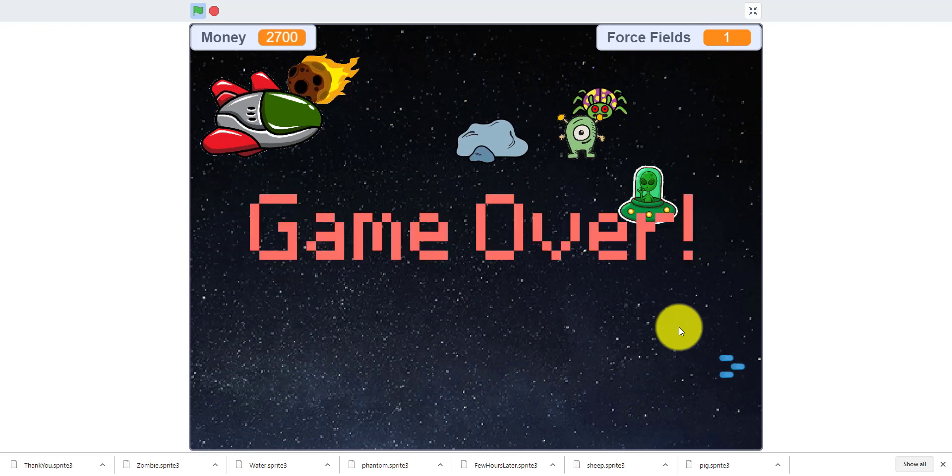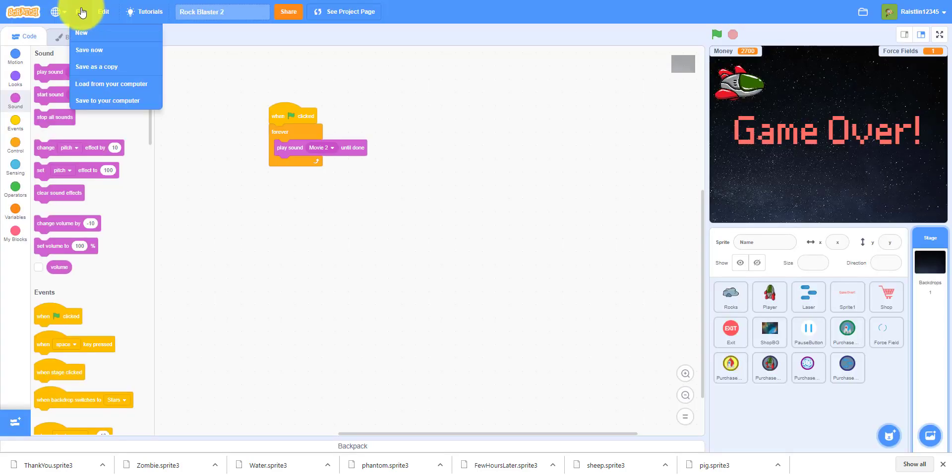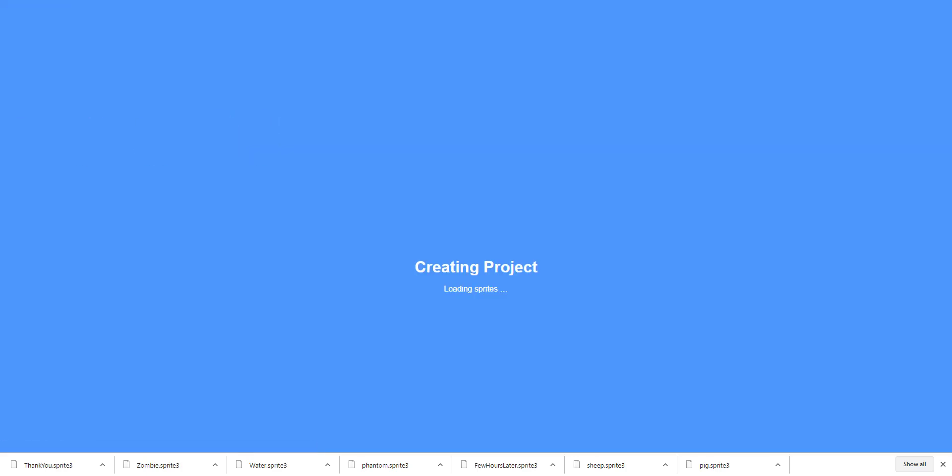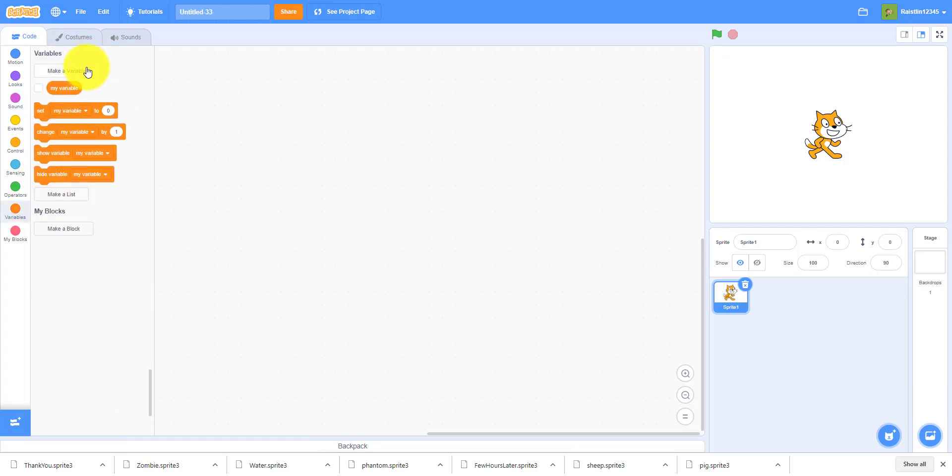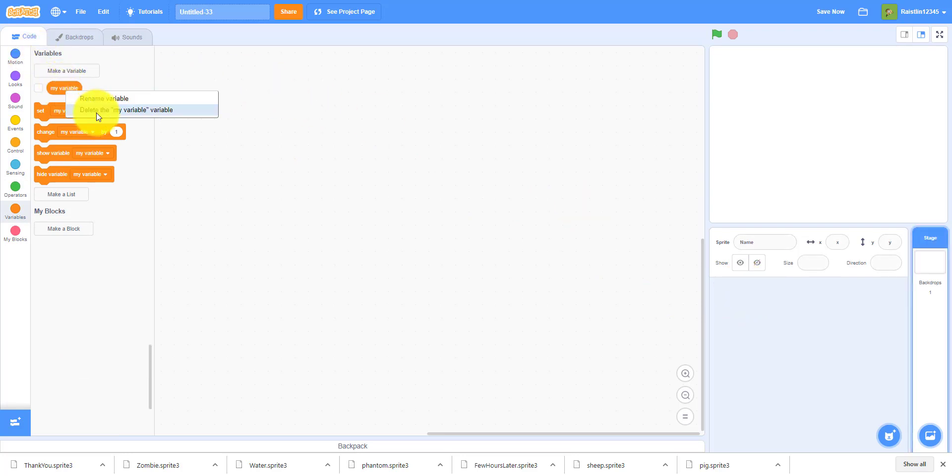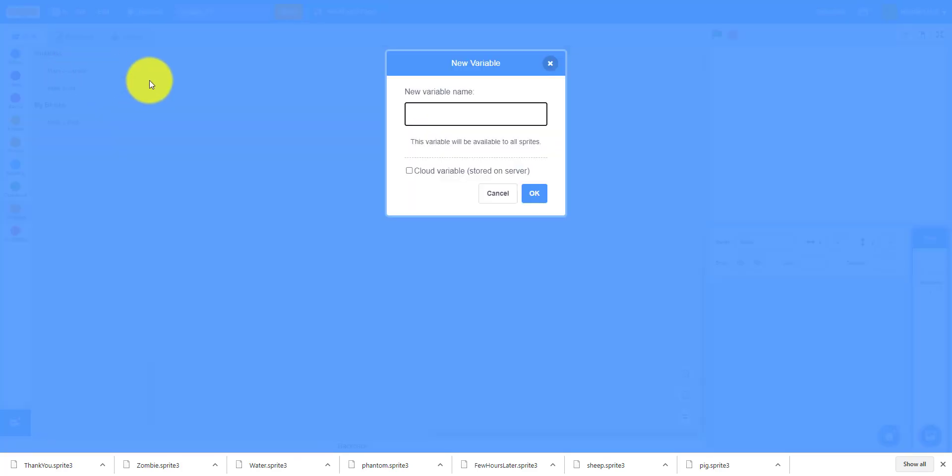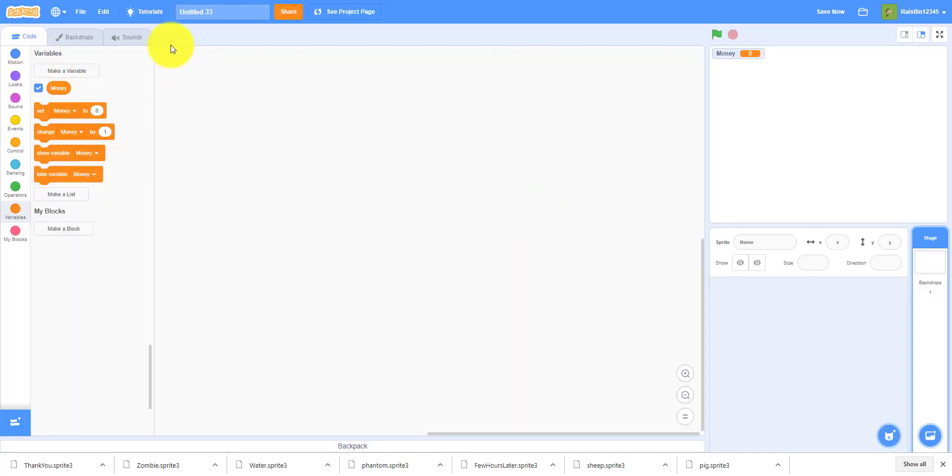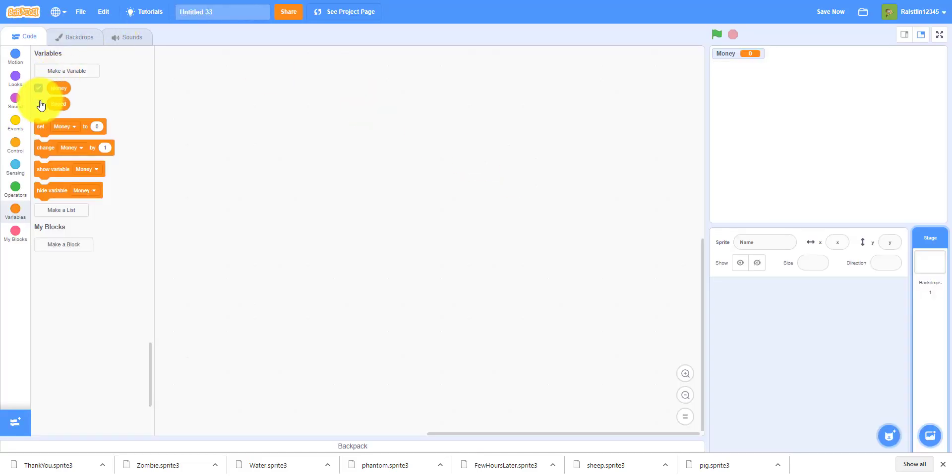So I'll start a new project. First we'll make some variables for our game. We can delete the Scratch cat for now, we will not need that. We'll delete the my variable, we do not need that. We'll just make the money for now, that's to buy stuff, and we will get the speed. We'll need some more variables later in the future for buying stuff.